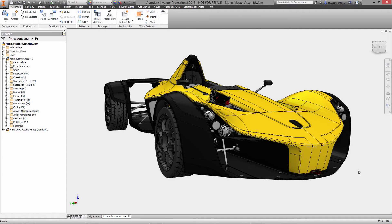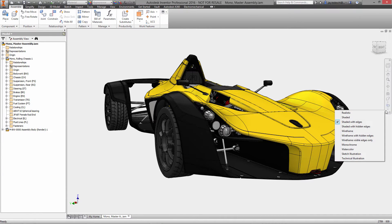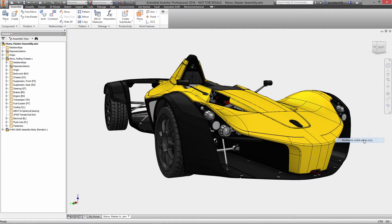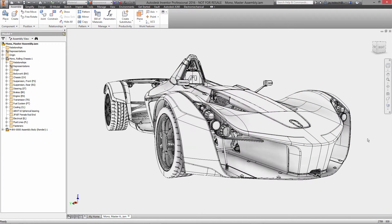Hi there, Jay Tedeschi here, Senior Technical Marketing Specialist with Autodesk. Today we're going to take a look at Visualization and Rendering with Inventor Pro 2016.